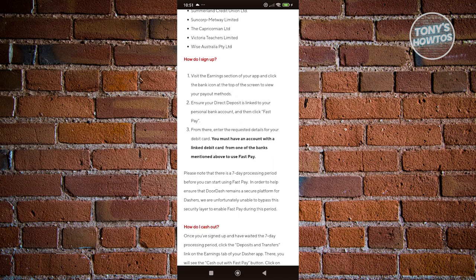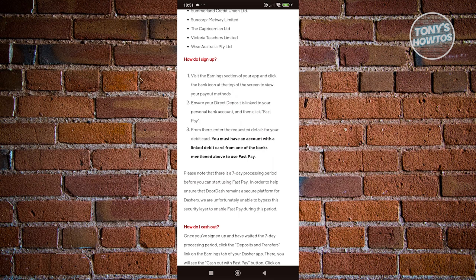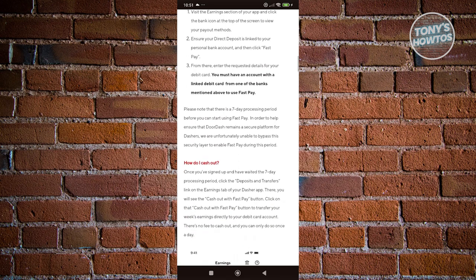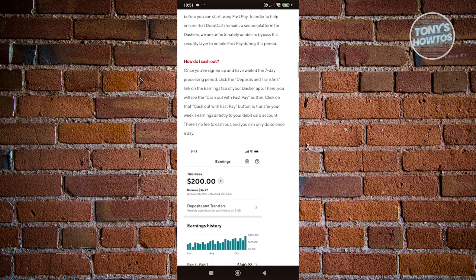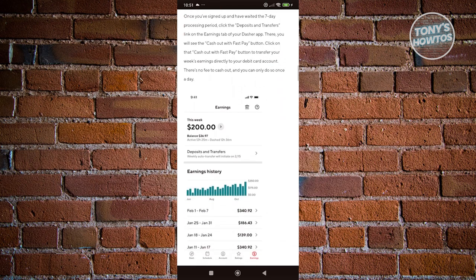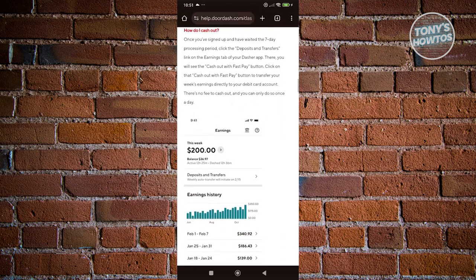From there, you'll need to enter the requested details from your debit card. You must have an account with a linked debit card from one of the banks mentioned above. Once you've done that, you should be able to start cashing out.